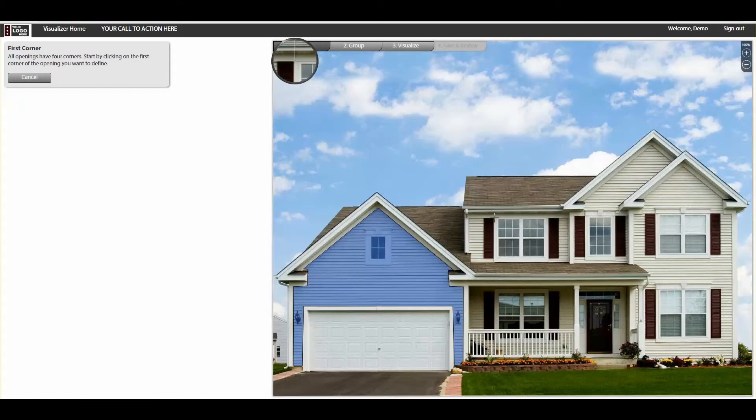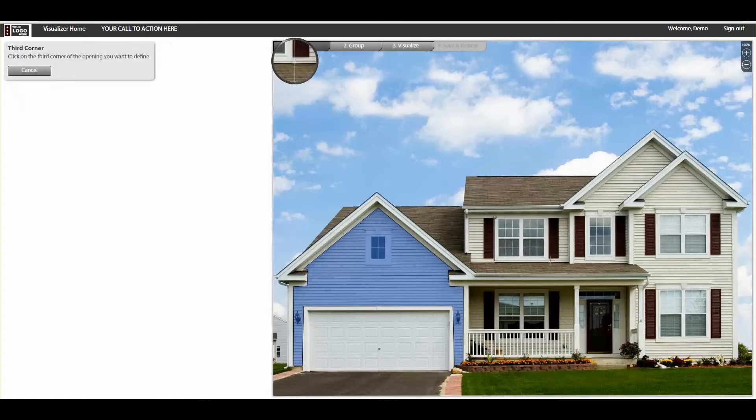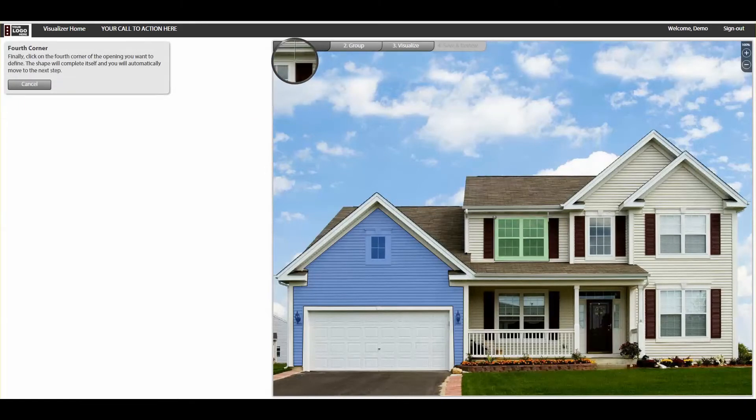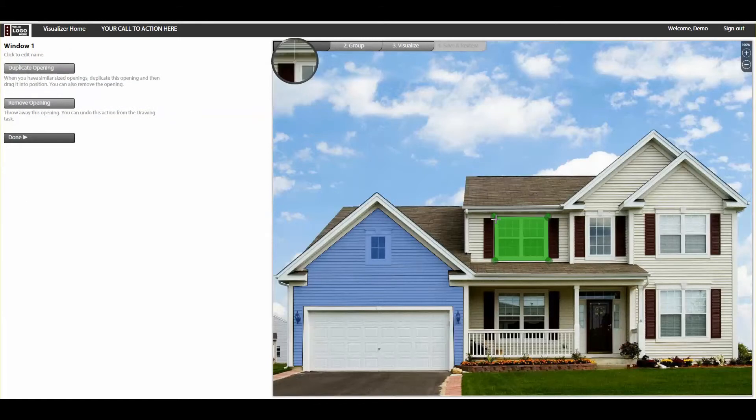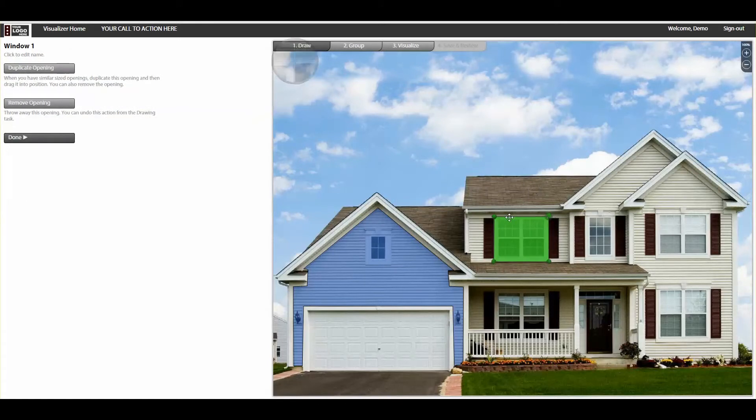Second, you'll go through a process called masking, which tells the software how to categorize each surface on the home. You simply trace around different parts of the photo and identify what they are – siding, windows, doors, trim, etc.